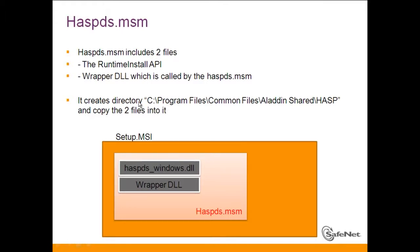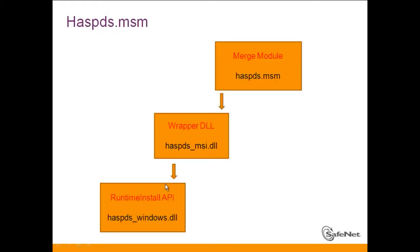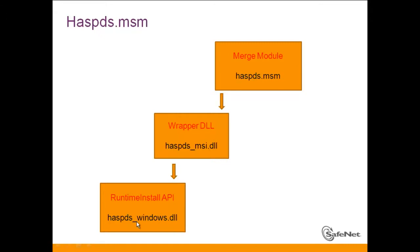And specifically when talking about the Hasp DS MSM, as we said we have these two files, Hasp DS Windows DLL and the Wrapper DLL. And if we can see it in a block diagram, the merge module Hasp DS MSM has a Wrapper DLL inside called Hasp DS MSI, which then calls the Runtime Install API, the Hasp DS Windows DLL.